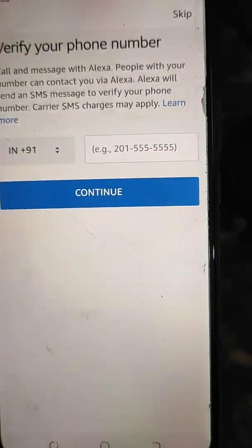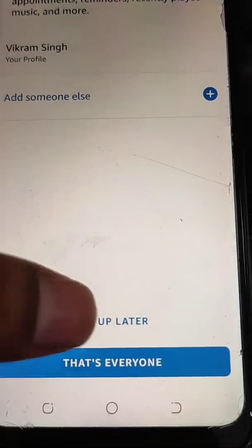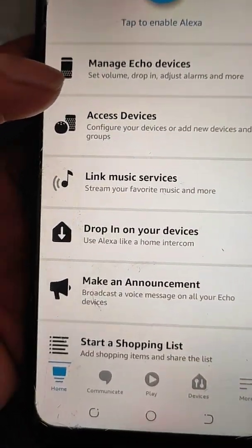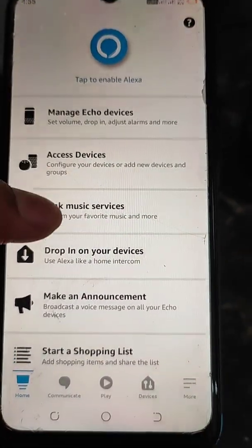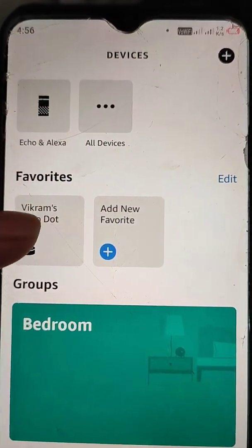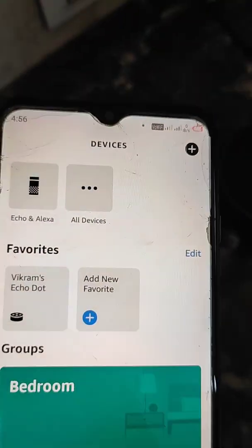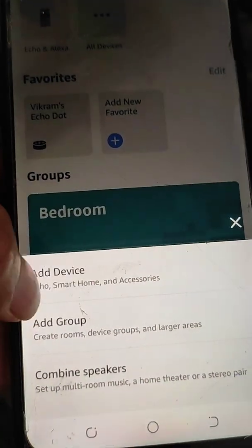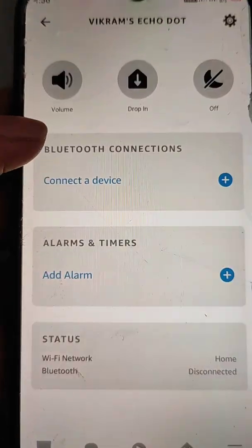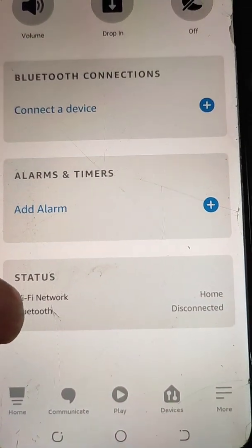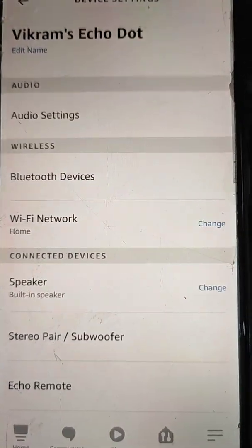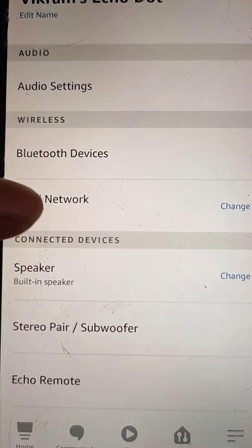We will change the default Wi-Fi network for Alexa to a better network that is always in range and has good internet. In the app, go to the Devices option. If you see your Echo Dot listed, select it. If not, you can add your device from here using simple steps. Once selected, go to the Status option and you will see the Wi-Fi network option to change it.